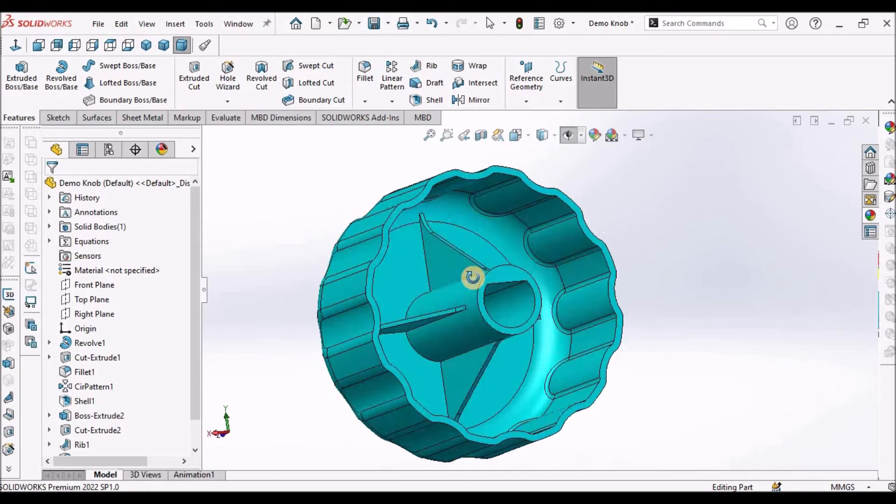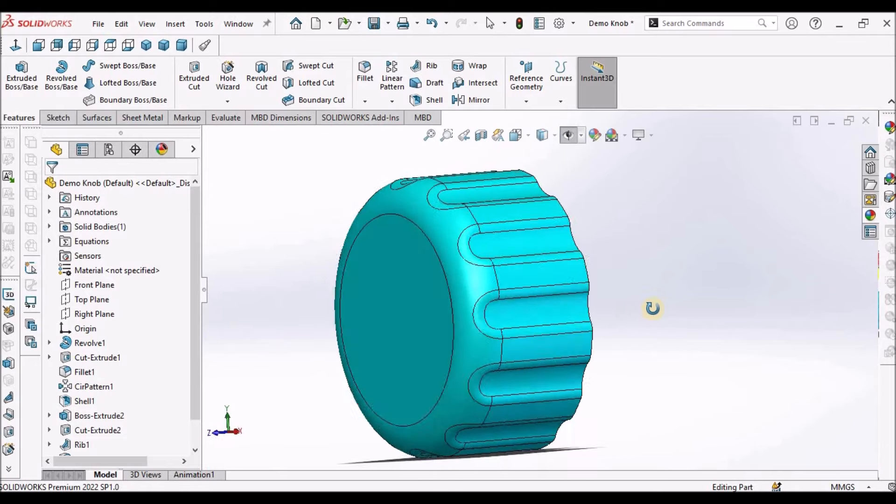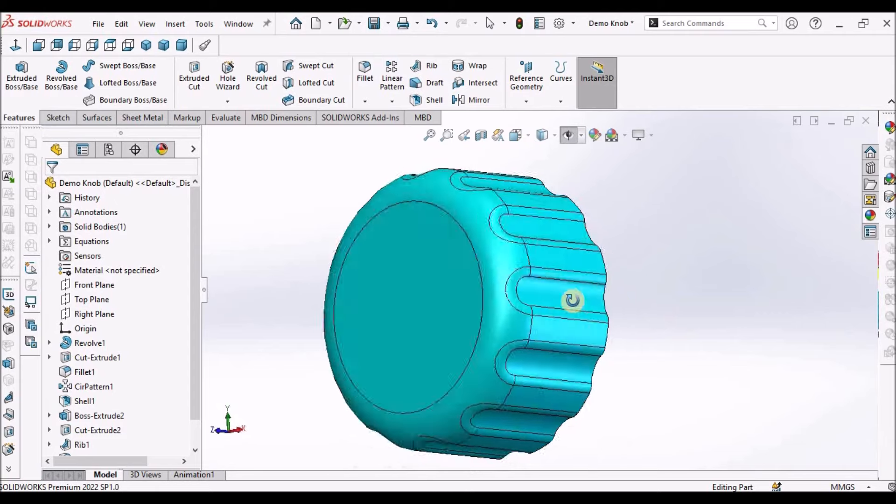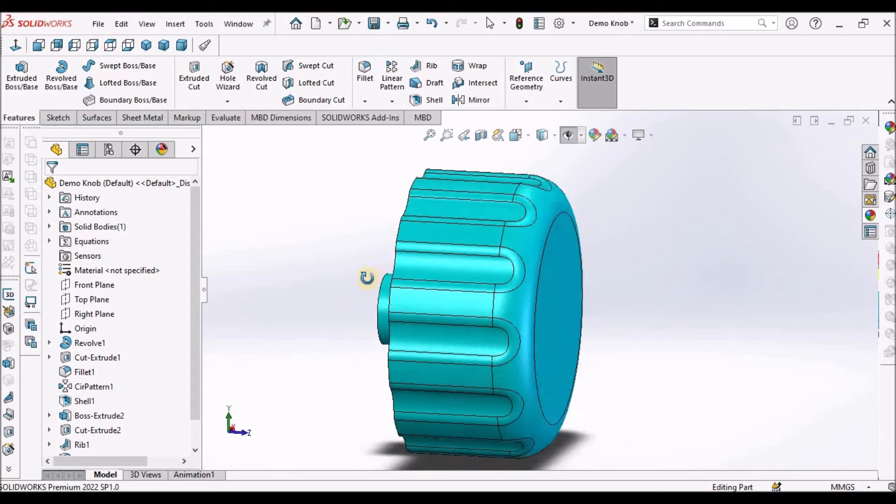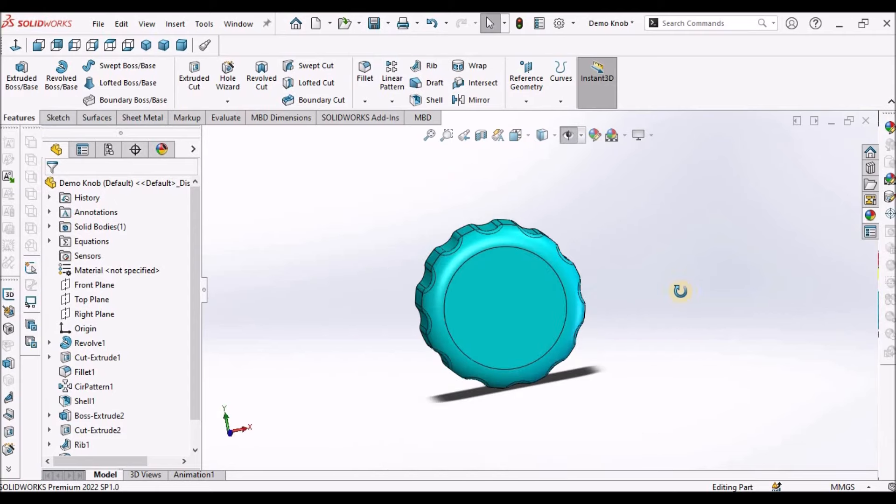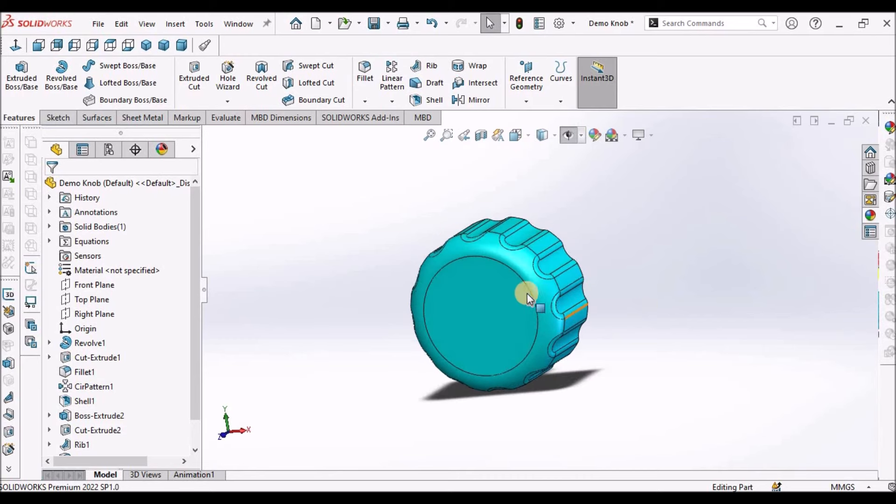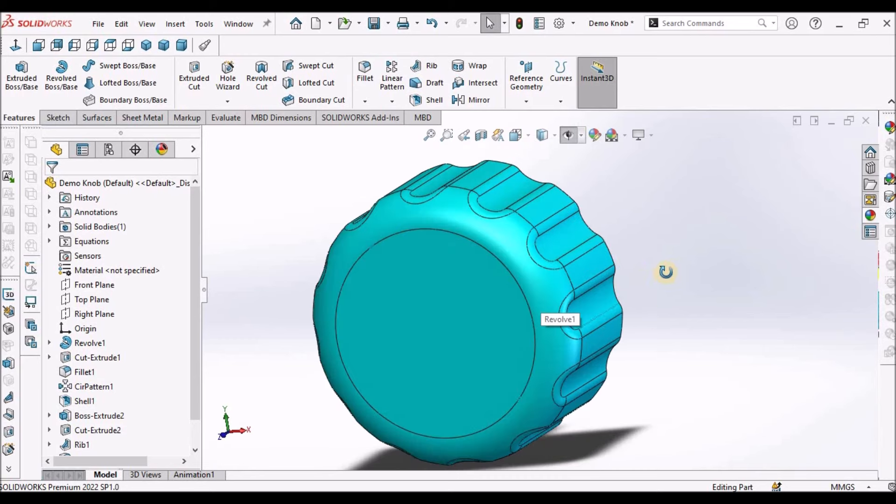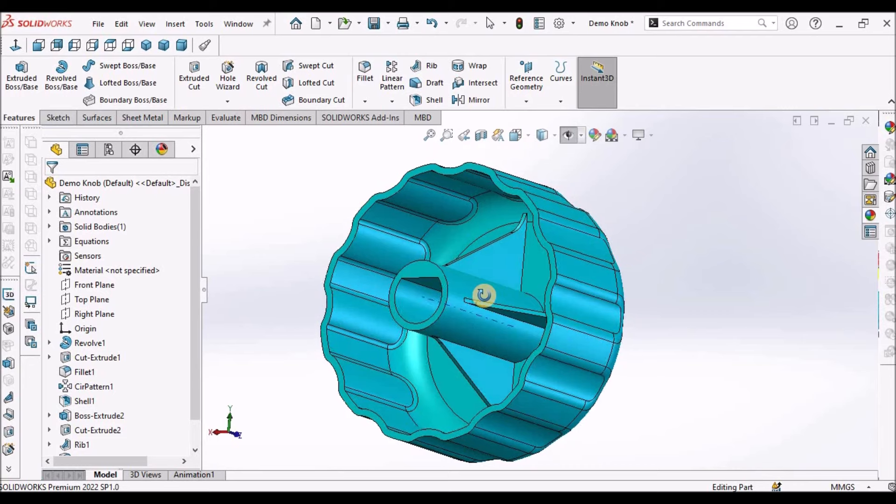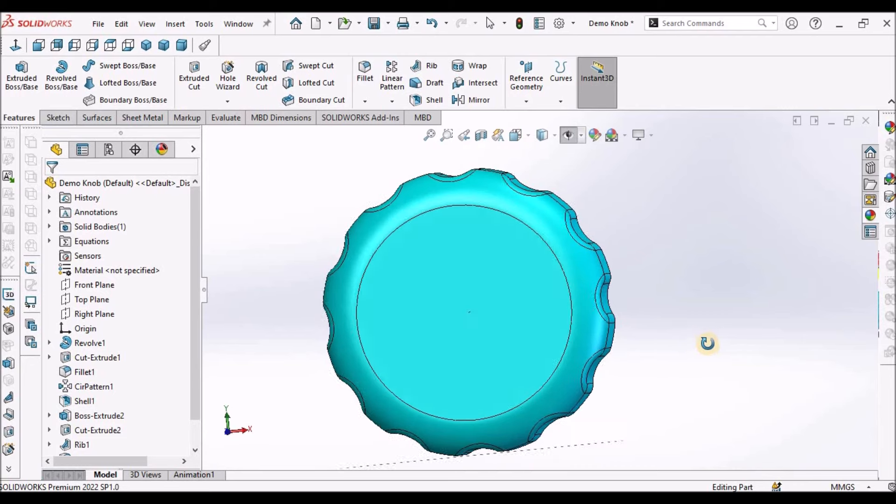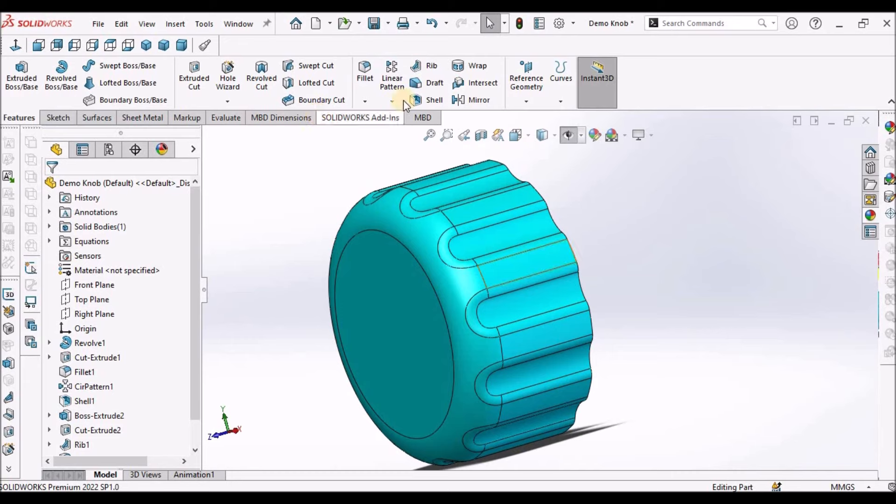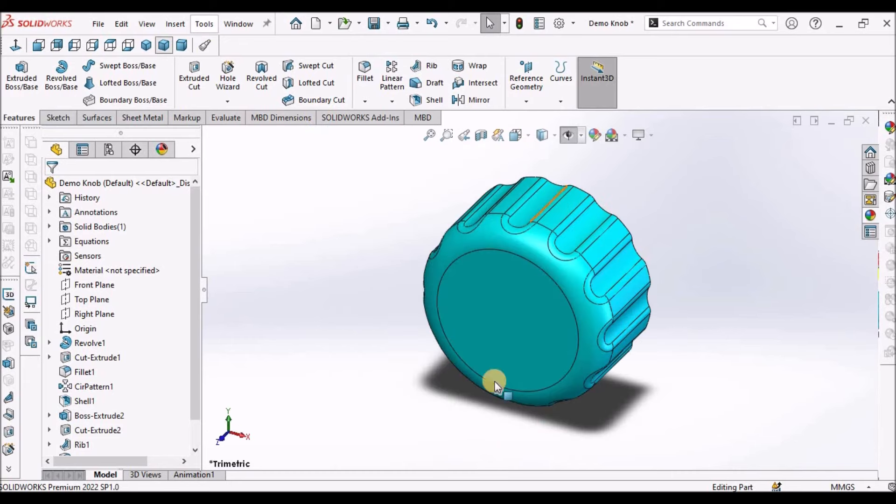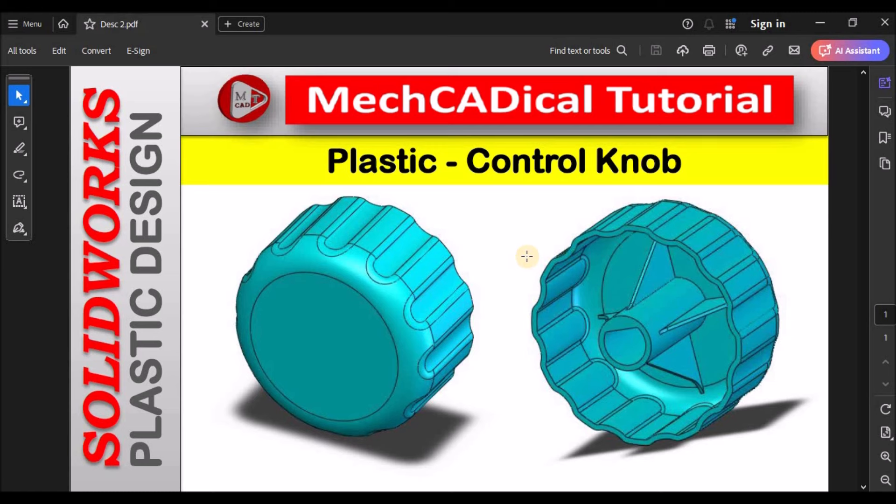This knob is designed with a simple geometry and this is for beginners. In upcoming videos, I am going to add more videos on plastic design and designing of different components considering the design factors. This is brief about control knob with plastic design. Thanks for watching.